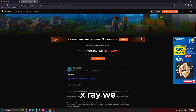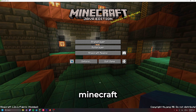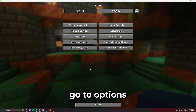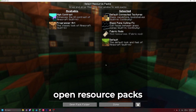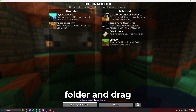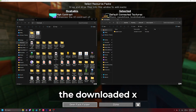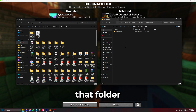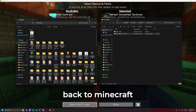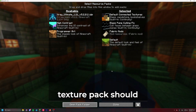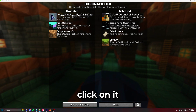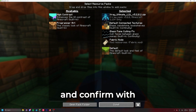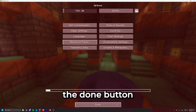Once we have downloaded X-Ray we need to open Minecraft, go to Options, Resource Packs, open the resource packs folder, and drag the downloaded X-Ray file into that folder. Now let's go back to Minecraft. The texture pack should appear on the left side — click on it and confirm with the Done button.